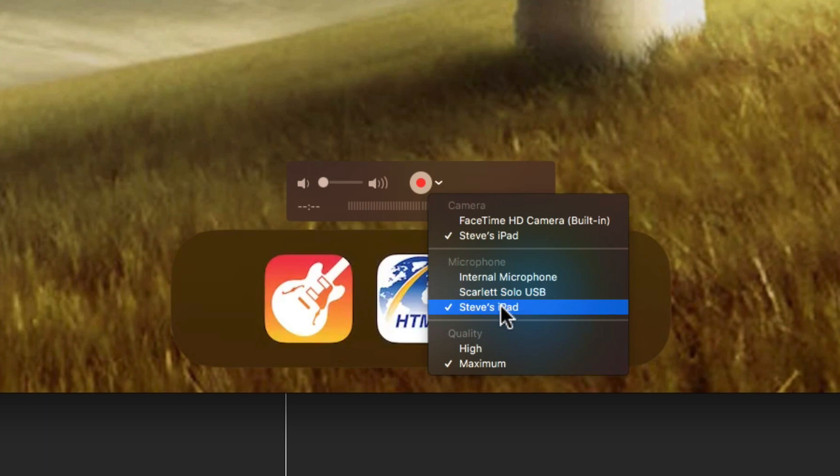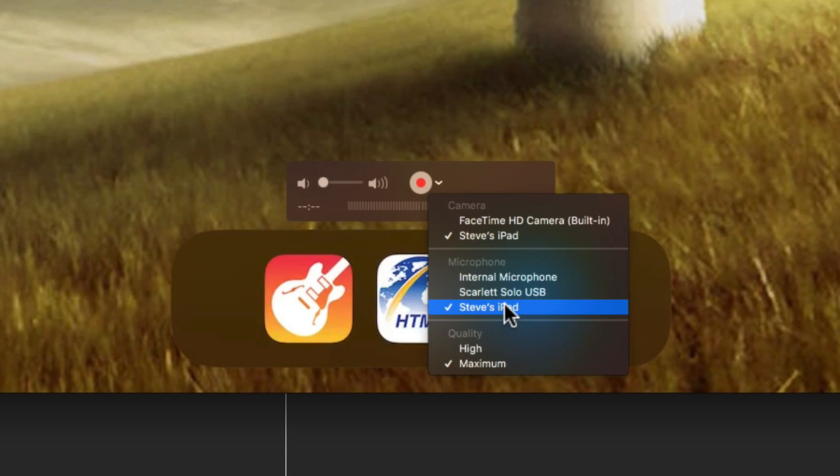You can choose the audio source as well, but obviously if you're using Logic Remote it doesn't make any audio sound. But if you were using some app on the iPad that made sound, you could choose that for the audio source as well.